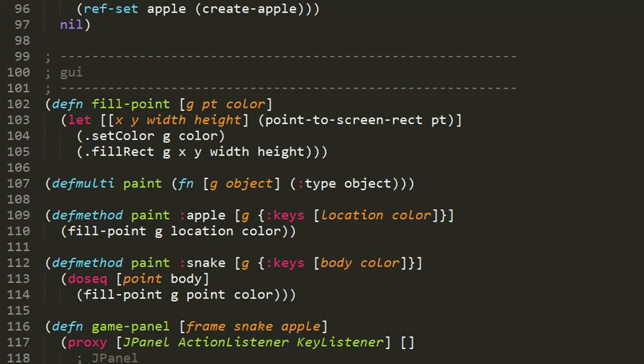So that's our mutable model, and now we can lastly look at the actual GUI stuff, the part where we create a window and draw in it and handle the keyboard input.